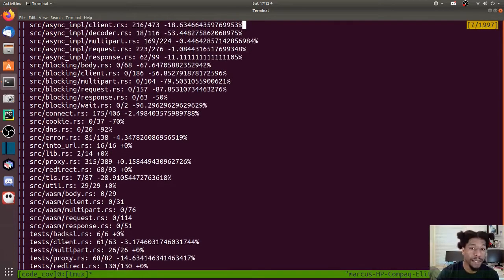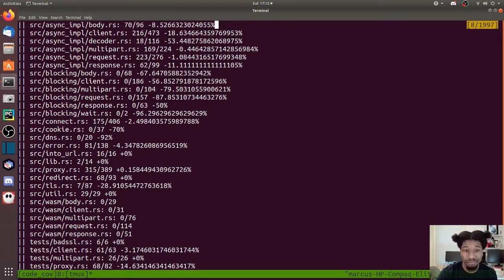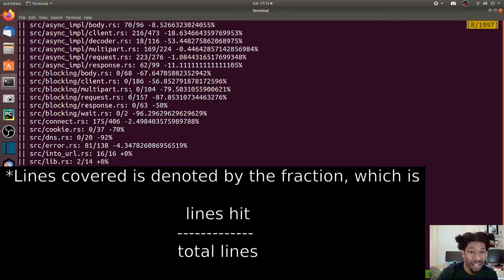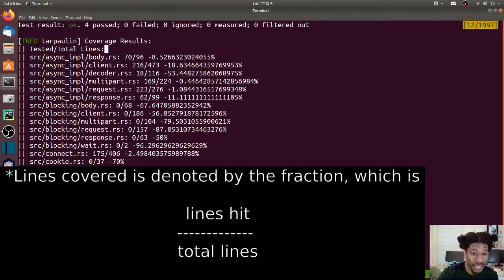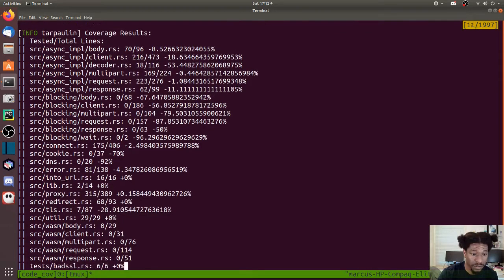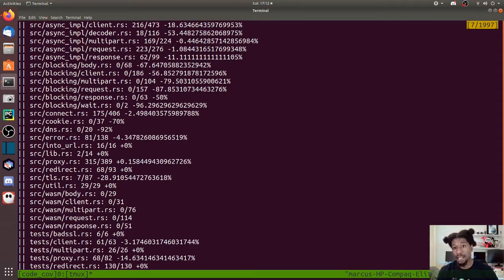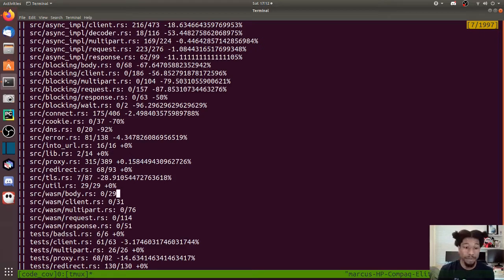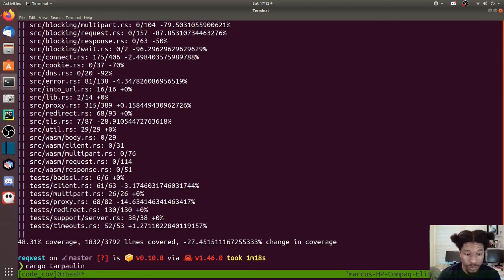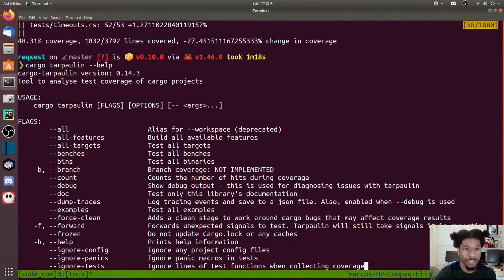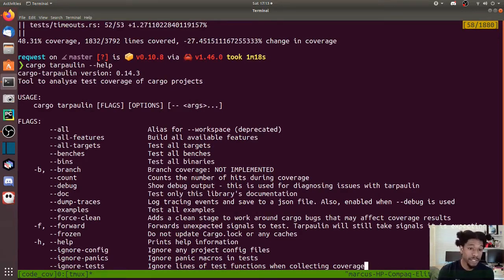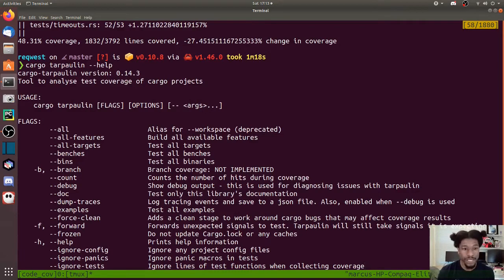We may notice a few things. One, blocking has zero lines covered, and there are a number of other things in here that have zero lines covered. WASM has zero lines covered, and there's a reason for that: those are features and those features need to be built as well. If we go to cargo tarpaulin help, we see many different options, and the second one will allow us to build all of the features and test everything within those features.